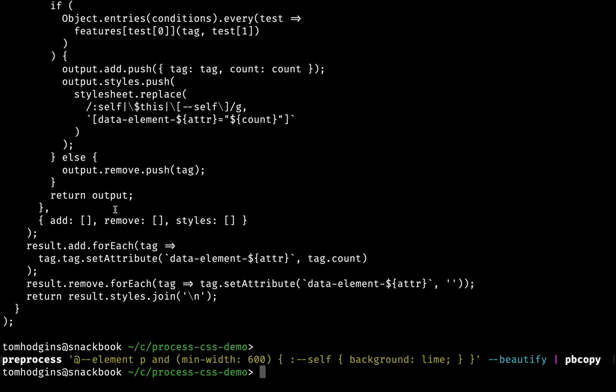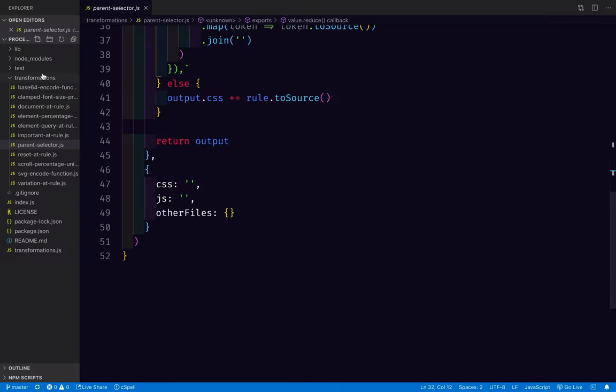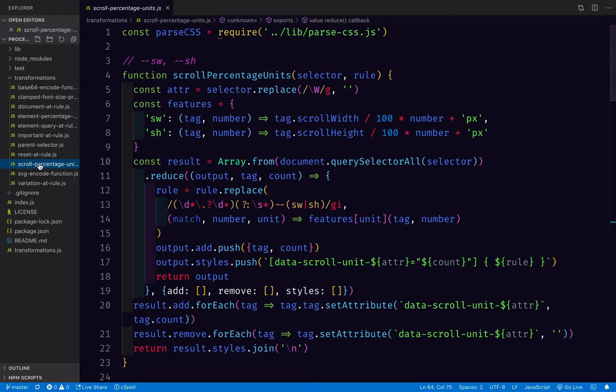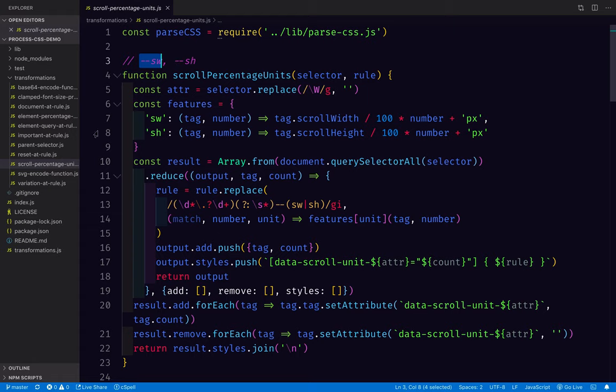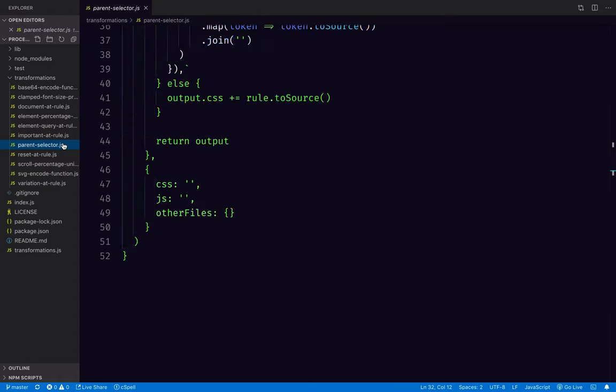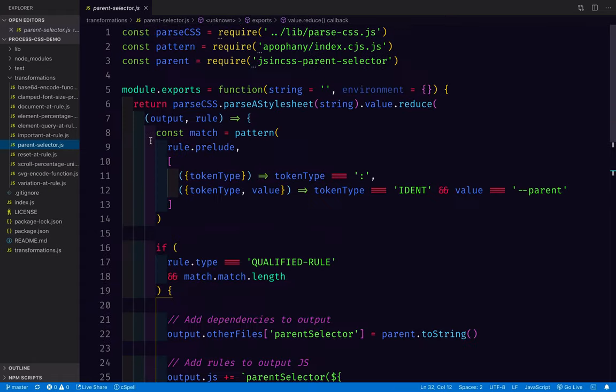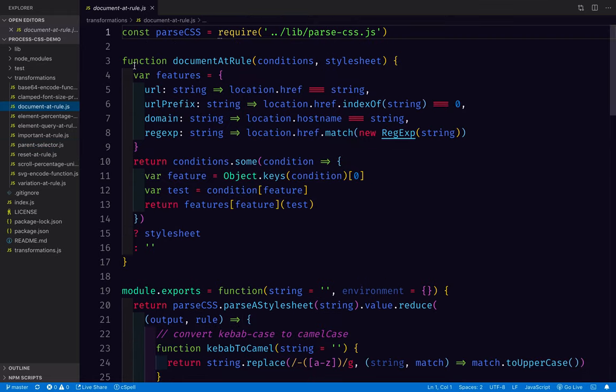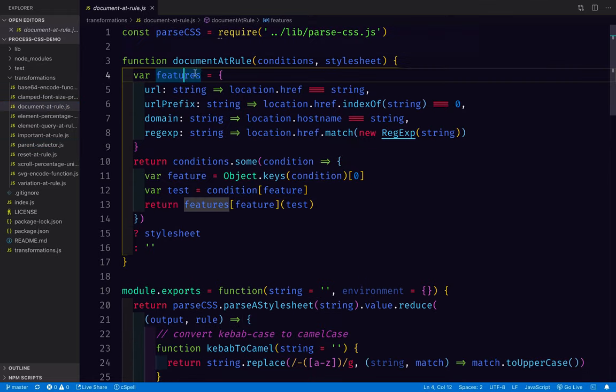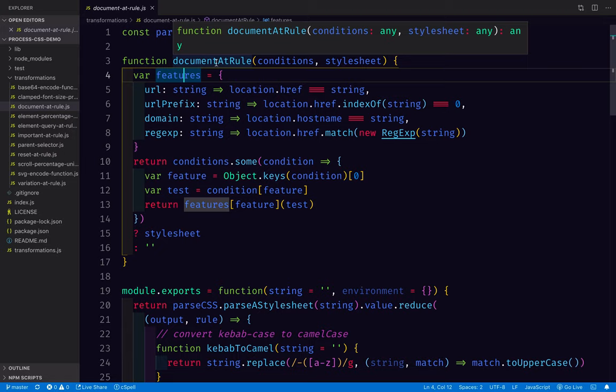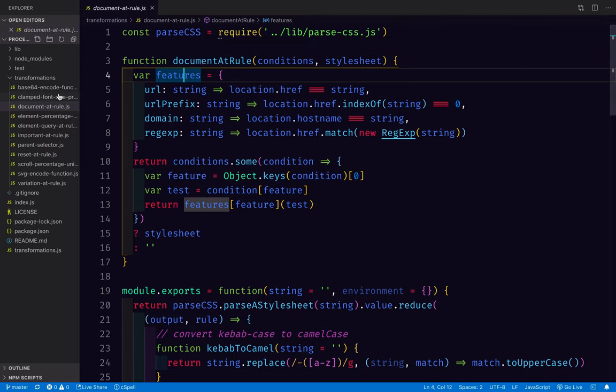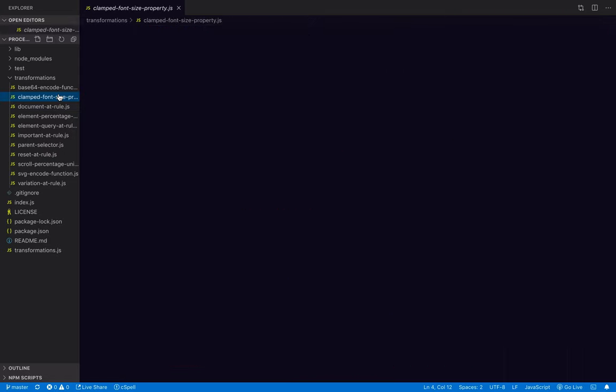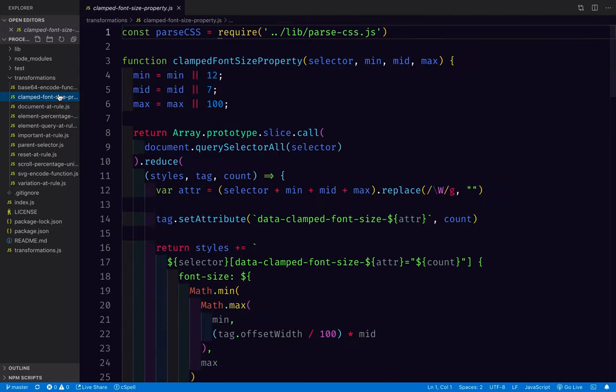I'm going to keep expanding the different transformations that process CSS demo has. So I can keep sharing some of these techniques and ideas, we've got all kinds of stuff. There's scroll percentage units, based on how much you scrolled in width or in height, or a parent selector, or other things like supporting things that are coming to CSS, like the document at rule, but we can support our own custom one. And then other ideas like custom properties. And you can support these in the browser. But by supporting it this way, we can also support it in browsers that don't even support custom properties.